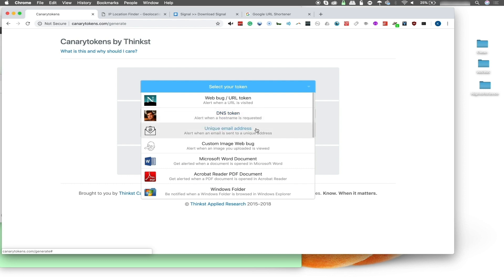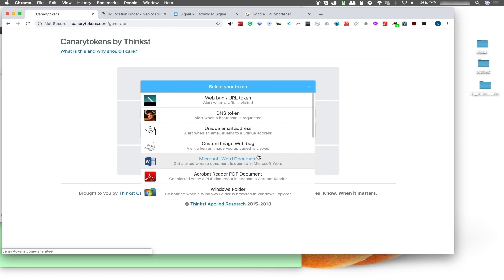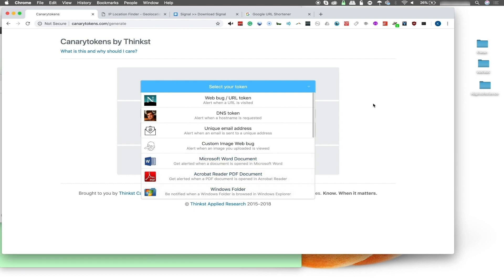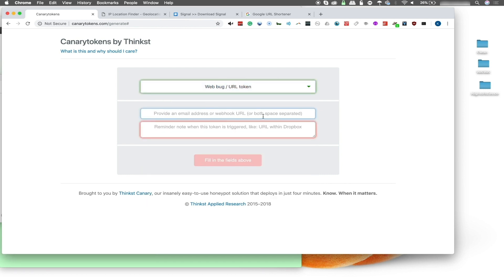There's a unique email address so you can track when somebody emails it, a custom web image bug which you can input into a website or email that you want to monitor, and there are also Microsoft Word documents, Adobe PDF documents, and a Windows folder. These are all interesting ways of being able to track people over the internet. We'll start with the web bug, which uses the Netscape Navigator icon.